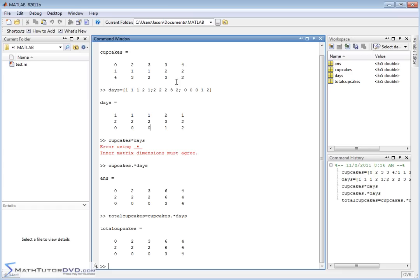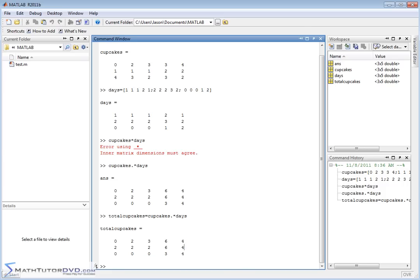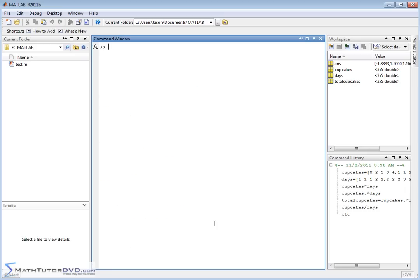Another way to look at this: the teacher assigned each student to bring a certain number of cupcakes, and they chose to bring them a certain number of days — so this is the total. It's a somewhat hokey example, but there's a real chance you might pull in data from an outside source like a survey or experiment, with two related matrices, and you need to multiply or divide them element by element. You have to put that dot in front of your operator.